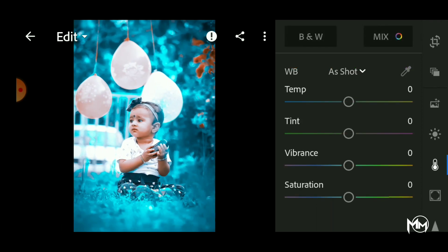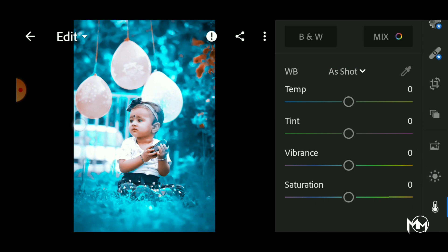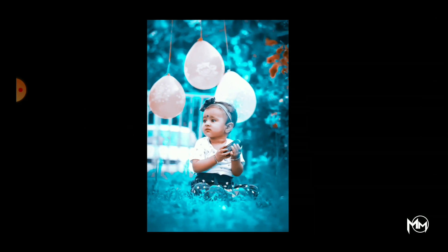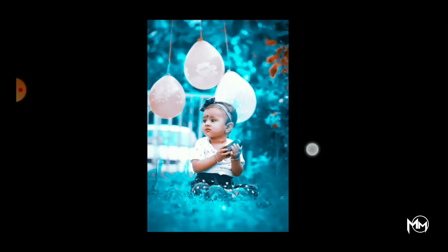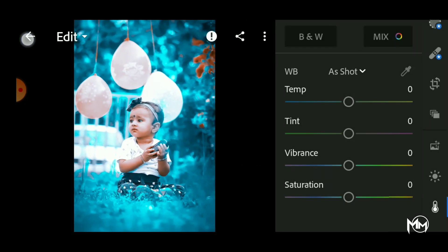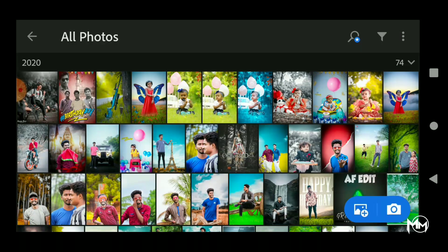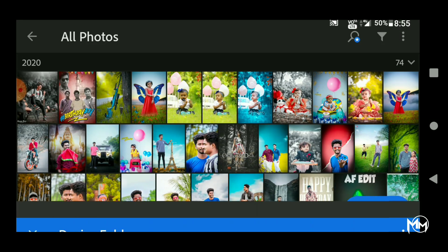Now, we are using the Presets. We are using the green color picture. We are using the Add Photo. We are using the device, we are using the same device.